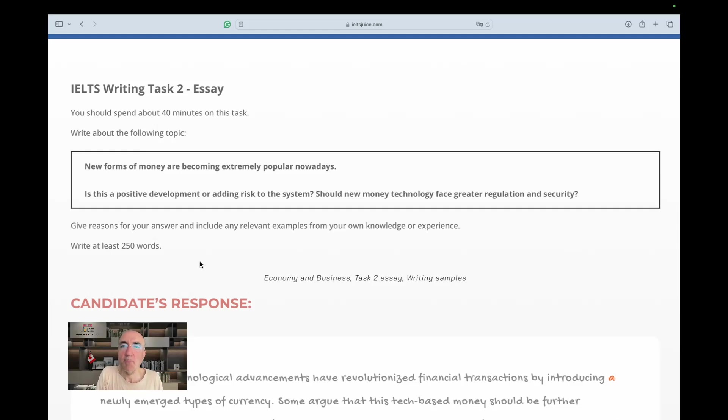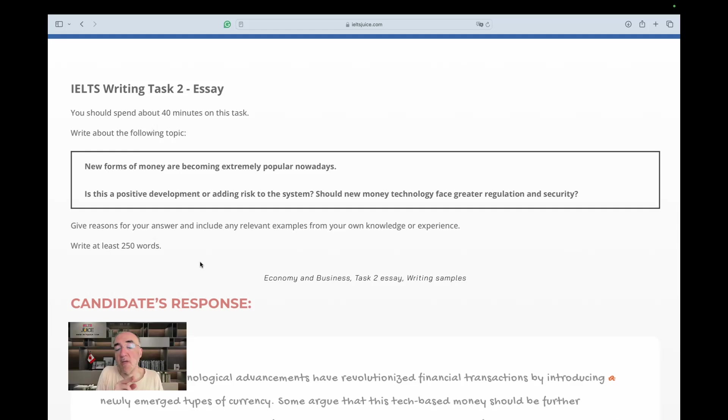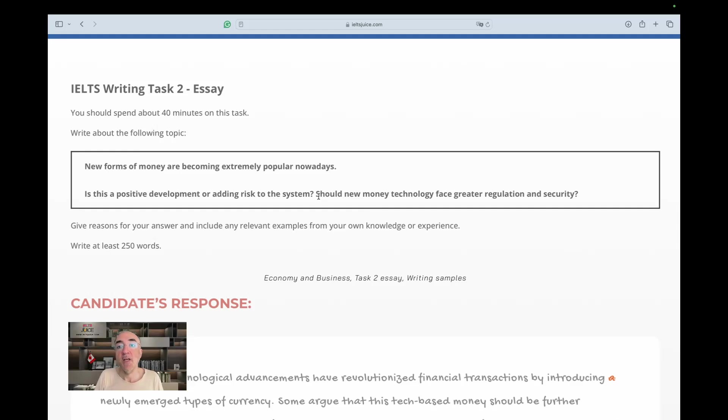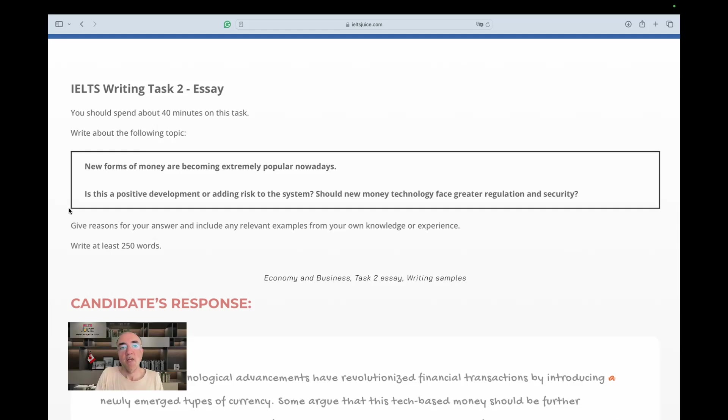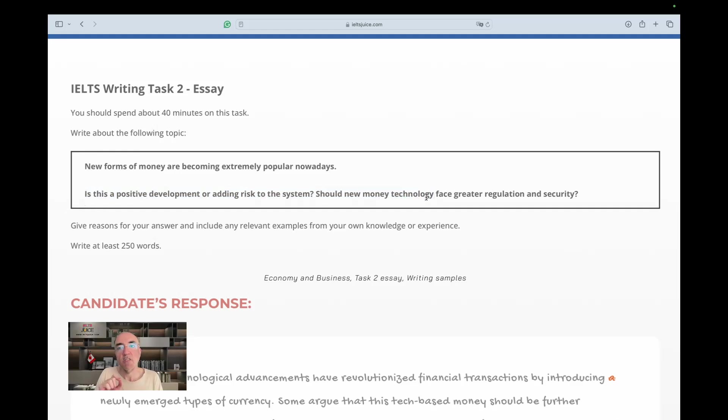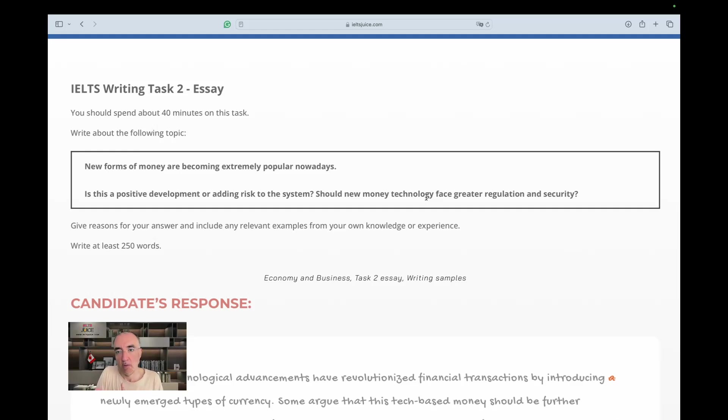Basically, is it a positive trend or a negative trend? And it deliberately mentions risk. And then we move on. Should new money technology face greater regulation and security? Now we have risks and we also say should there be greater regulations? They are giving us a question with some hints and we get to decide what and how to formulate our response. So it's up to us to structure our essays.